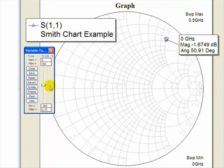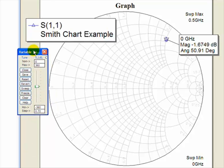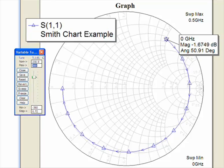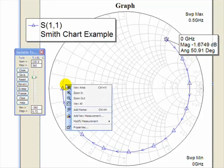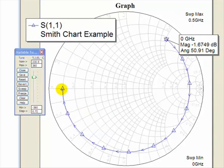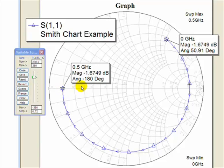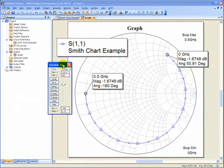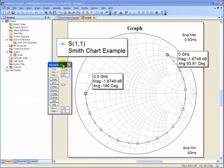So now to find the minimum voltage, we simply add 180 degrees to 50.91, which is 230.9. And there we have it. Right click, add marker, at negative 180 degrees, we have our minimum voltage. And by converting 230.9 degrees to radians, you can find the length of the transmission line at the minimum voltage.